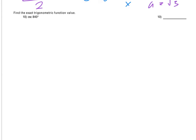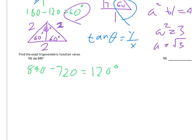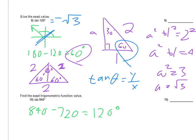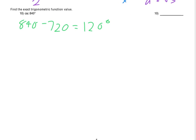Finding the exact trig function value for cosecant of 840 degrees — first we find a coterminal angle. We subtract 720 (two full revolutions) from 840, leaving us with 120 degrees. So cosecant of 840 equals cosecant of 120. From 120, since it's over 90 degrees, we find the reference angle — which we actually just did: 120 degrees has a 60-degree reference angle.